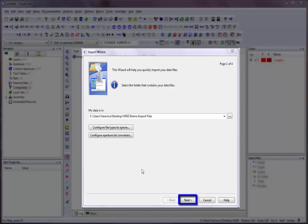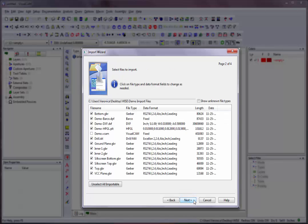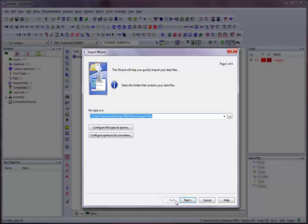Click on the Next button to go to Page 2. If at any time you want to make changes to the settings before running the command, click on the Back button to return to a previous page.